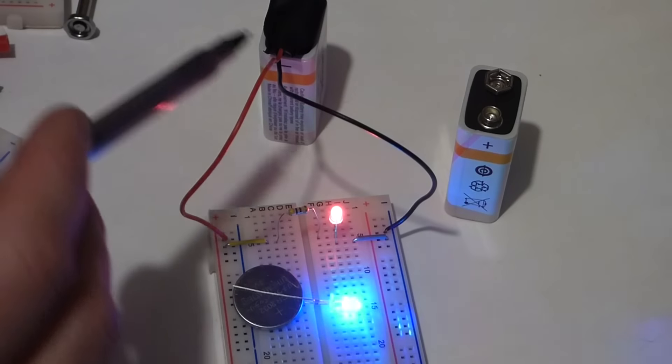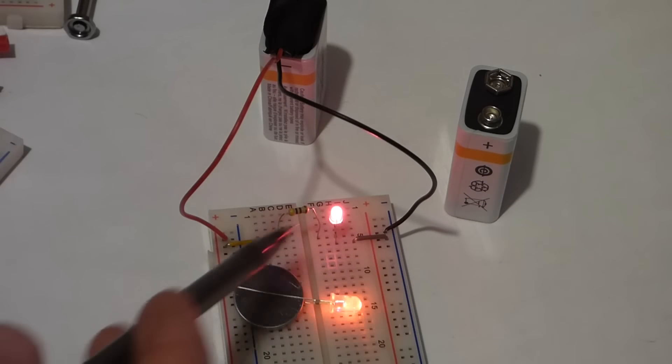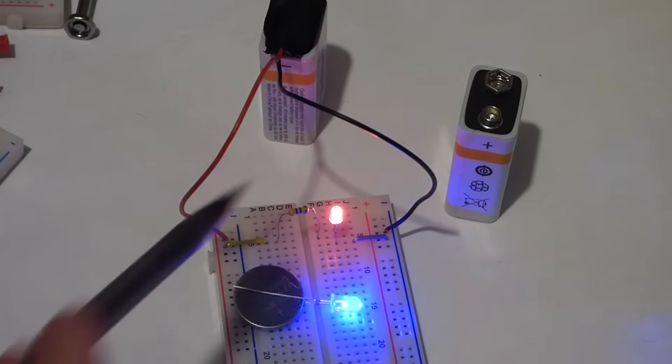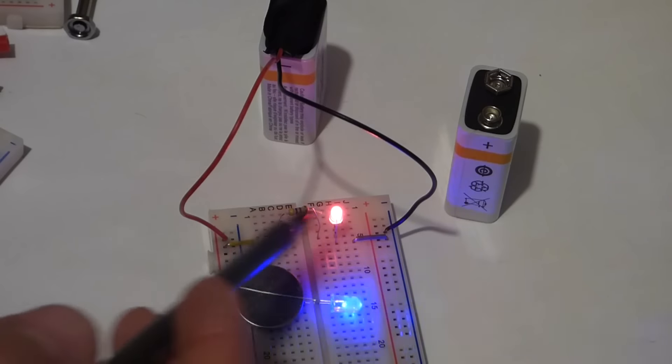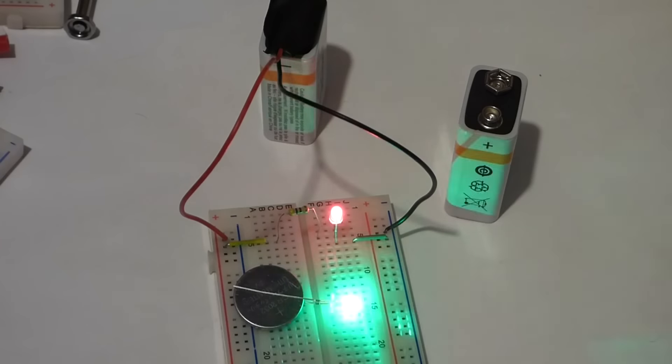The main takeaway with circuits is they connect one end of the battery to the other. Usually we follow that path from positive over to negative.